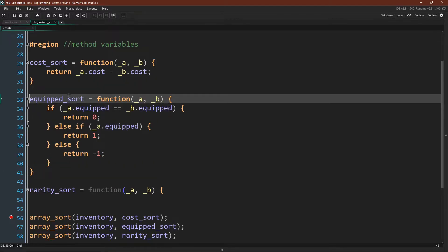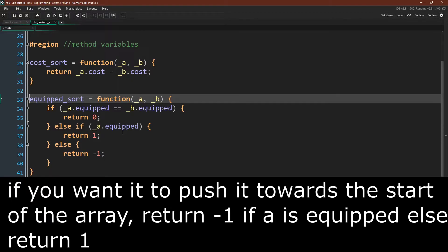Now we have another function — the equipped sort. This will sort our array based upon whether an item is marked as equipped or not. It takes two arguments, as always, and here it's a little bit different — we're running it through an if/else if/else statement. If a.equipped and b.equipped are equal, then there doesn't need to be a change, so we'll return 0. If they're not equal, we know that one must be equipped and the other is not. If a is equipped, return 1, pushing equipped items towards the end of the array. If a is not equipped, return -1, pushing the a element towards the start of the array.